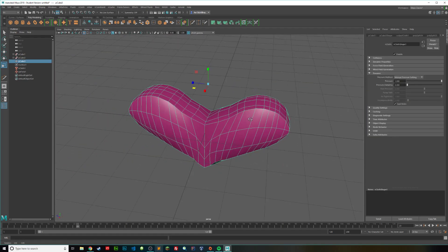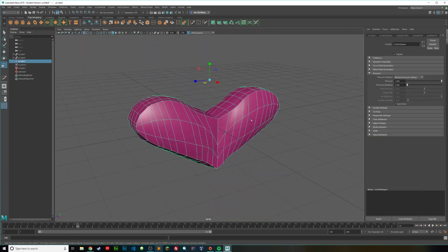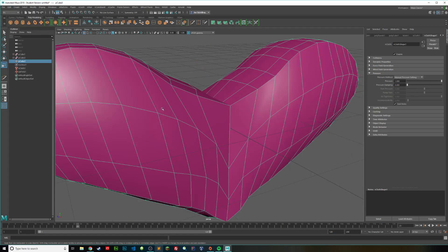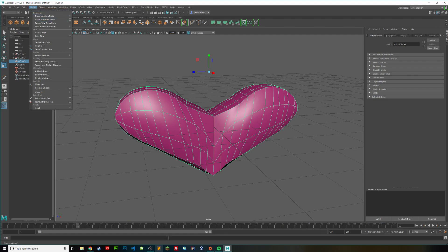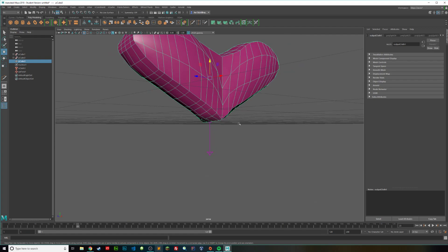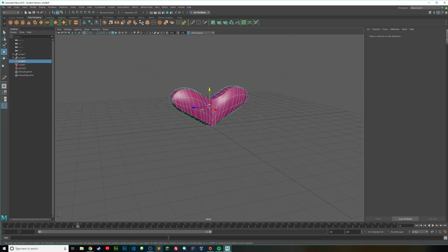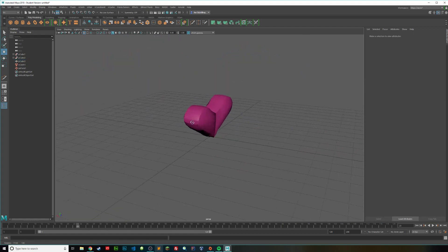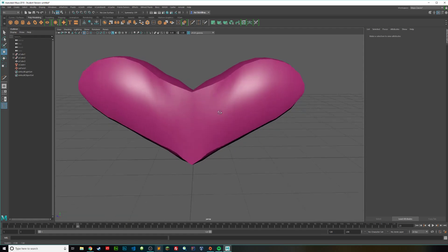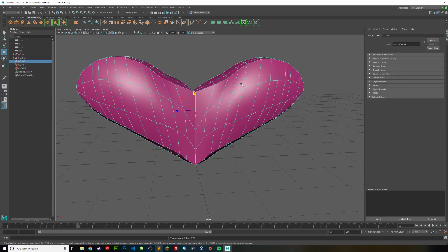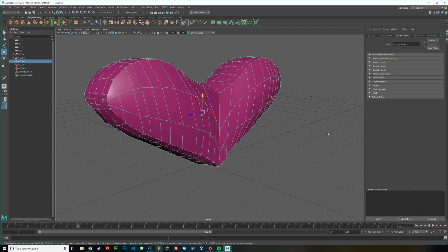To finish up, go to Edit > Delete All by Type > History. Then go to Modify and Center Pivot, and bring this back up. You can also delete the nucleus if you want. And that's it — we have our heart! It's kind of funky looking because I did this fast, but if you spend more time you can make your heart look great. You can even go back in time and edit it. That is how you make a heart — thank you for watching and please subscribe.